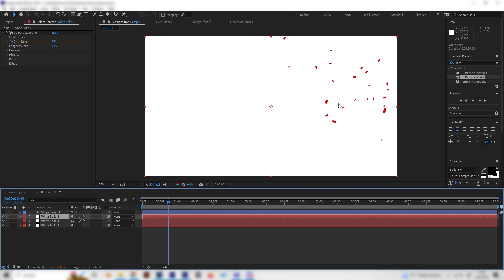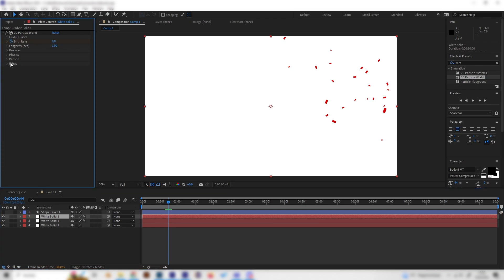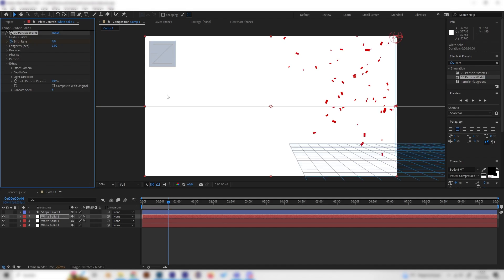And now we would have theoretically more particles but they are on top of each other and to change this we can open up the extra setting and put in a random seed in here like five or whatever and now we can see the particles will have a different path.